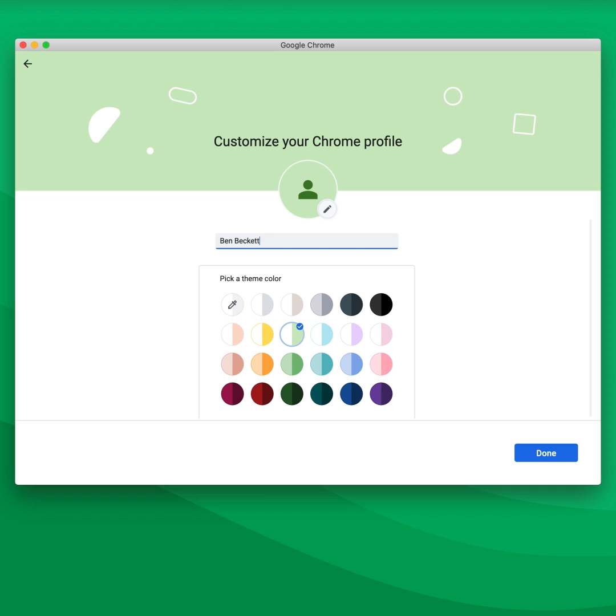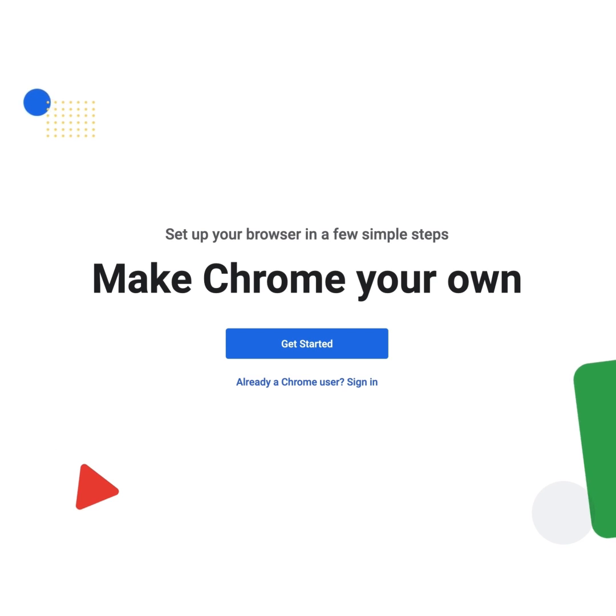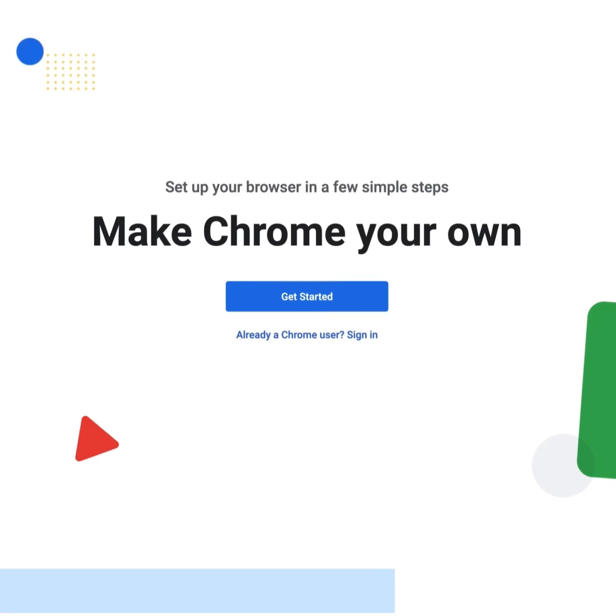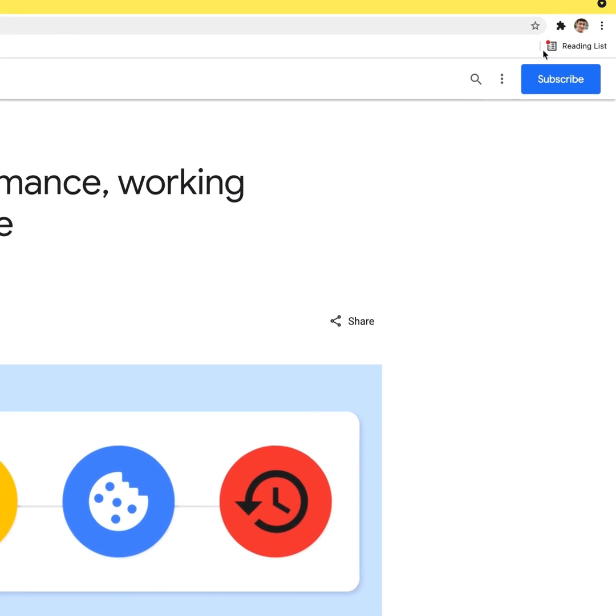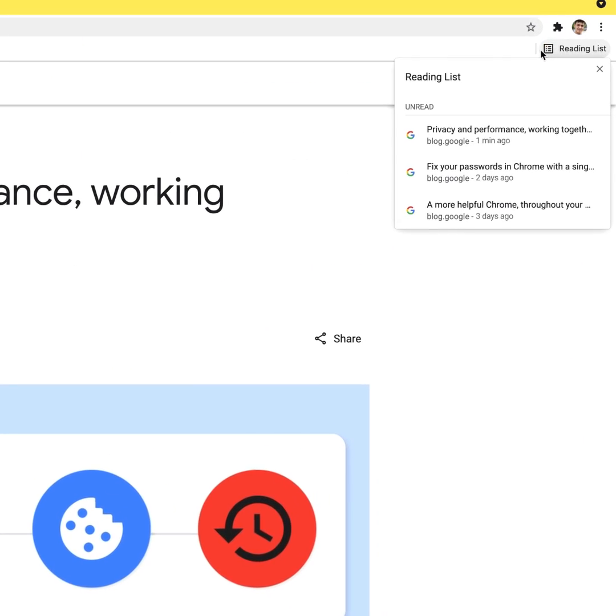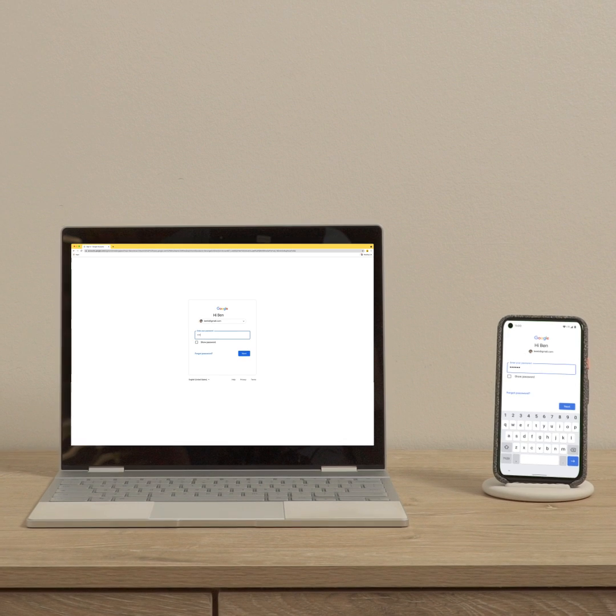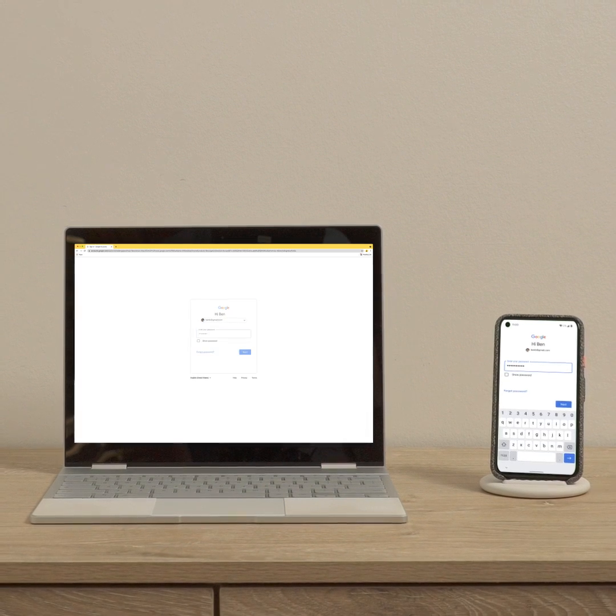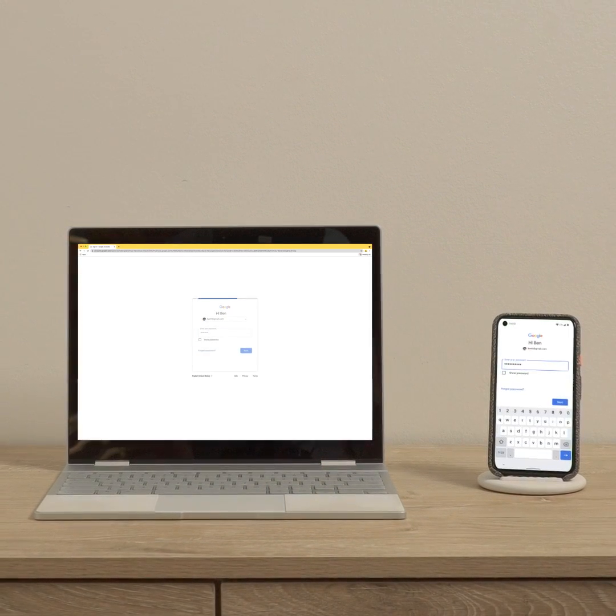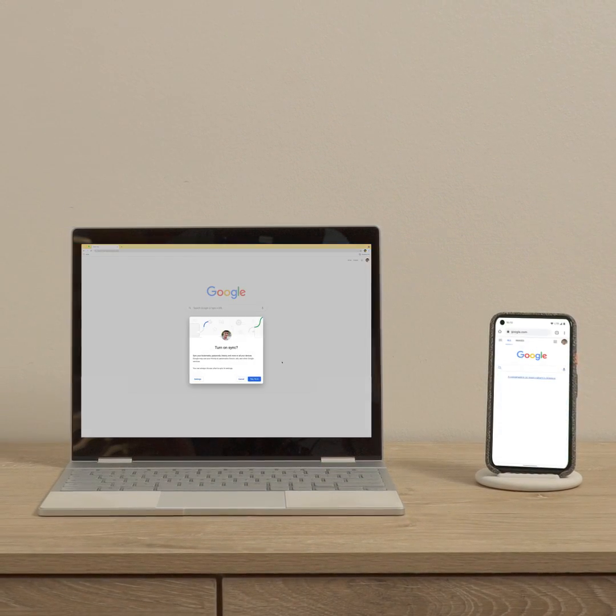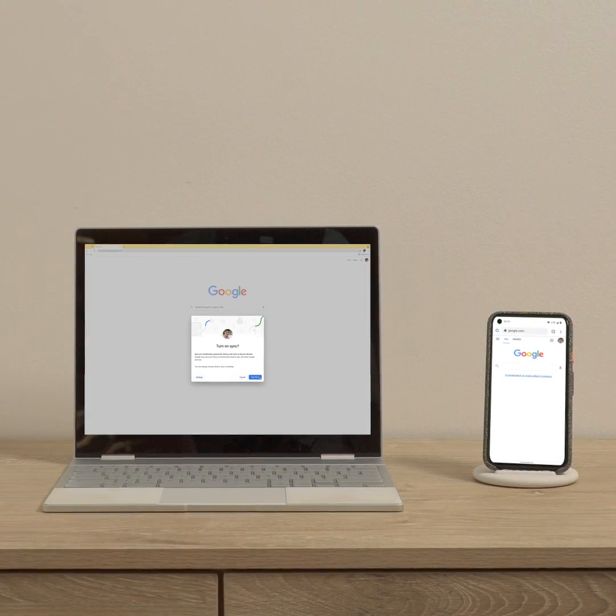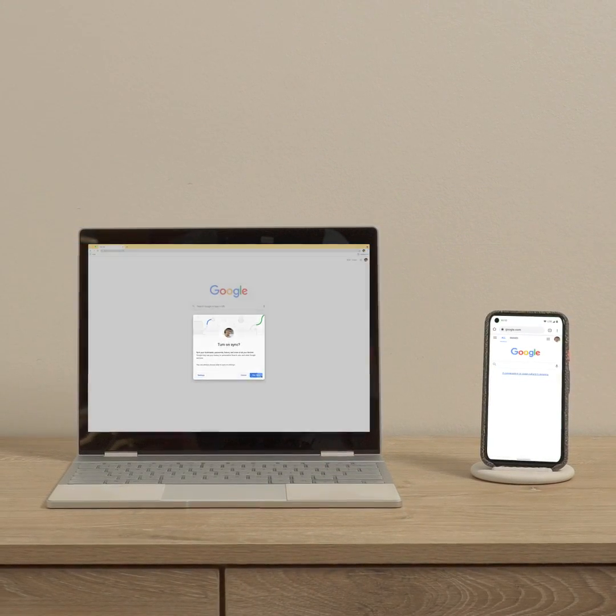Once you choose a profile, you can customize your space, select your favorite color with just one click or add articles to your personal reading list. When you turn on the sync feature, you can also share your customized settings across different devices.